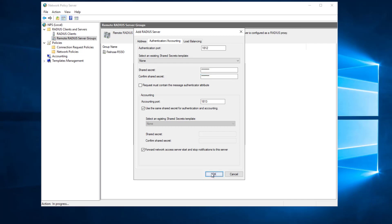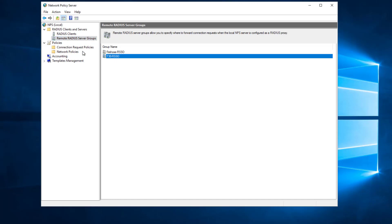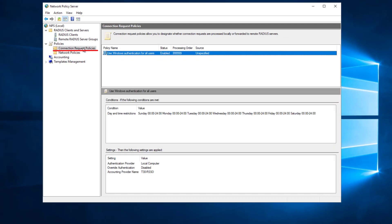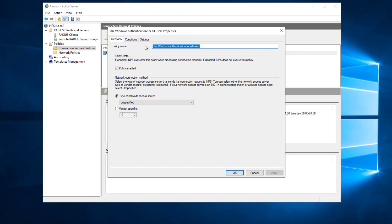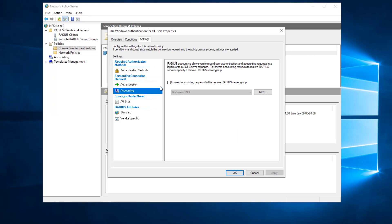The checkbox to use the same shared secret for both authentication and accounting is already selected, and the accounting piece is what we're sending to the firebox, so we're good. I'll click OK — this server is now created to talk to the T30 device I'm using for this example. Next, go to the Connection Request Policy, find either the default one or create your own, go to the Settings tab, then go to Accounting and enable the checkbox to forward accounting requests to the firebox.